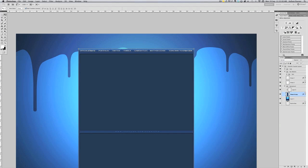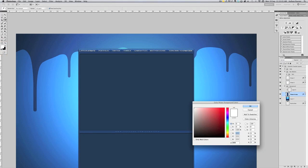First things first, I'm going to take this color from here. If you want to use the same color then I'd recommend taking this code 1E3D6A if you want to make it pretty much the same.